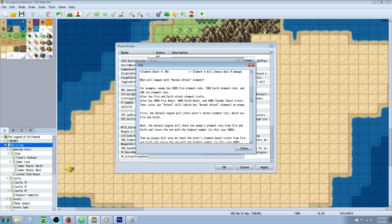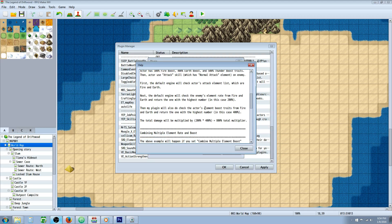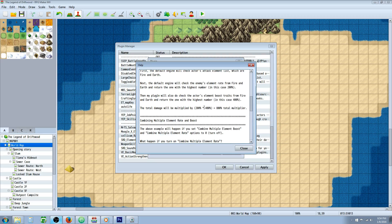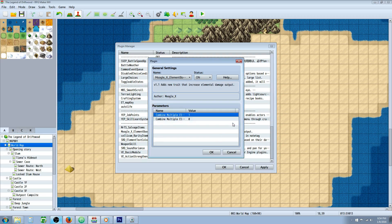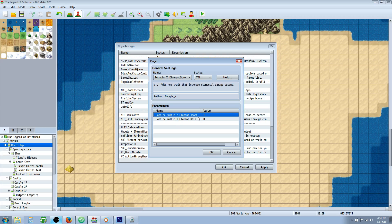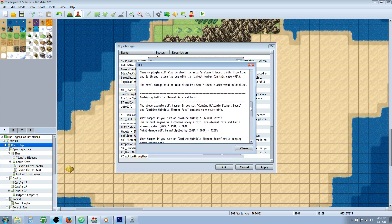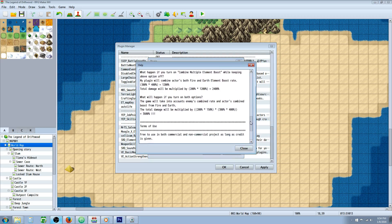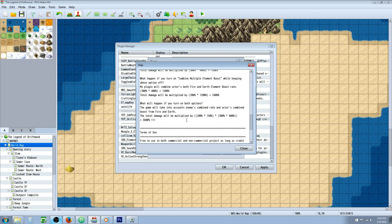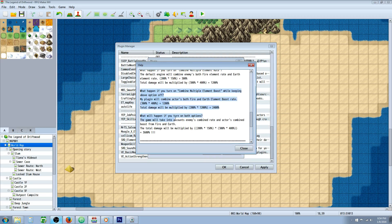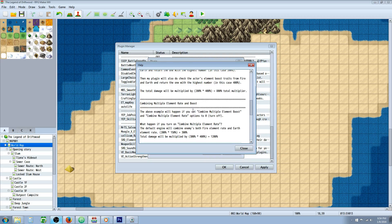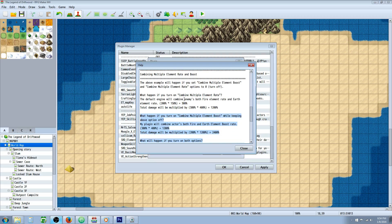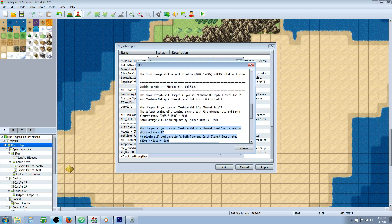Now what's cool about this plugin is it has stacking. It's got different modes and you can toggle the different modes right here in the parameters, turning them off and on. Basically you can have them multiply each other, so you can turn on the element boost and the element rate. If you want a super descriptive description of how it all works, Moogle breaks it all down into the help file.